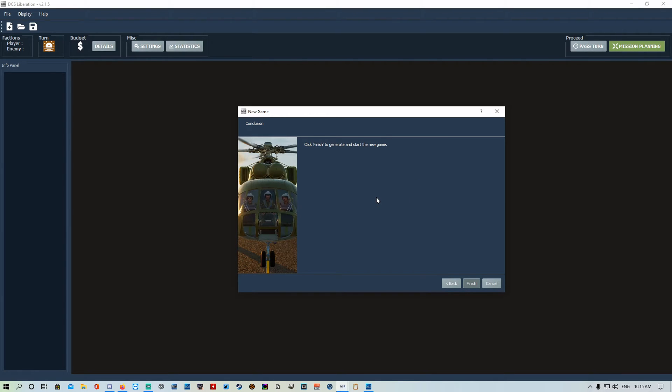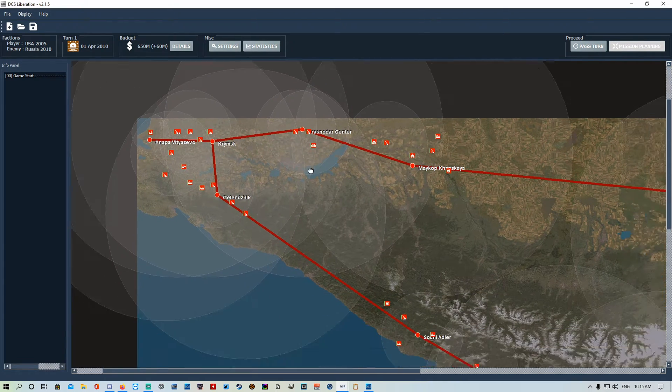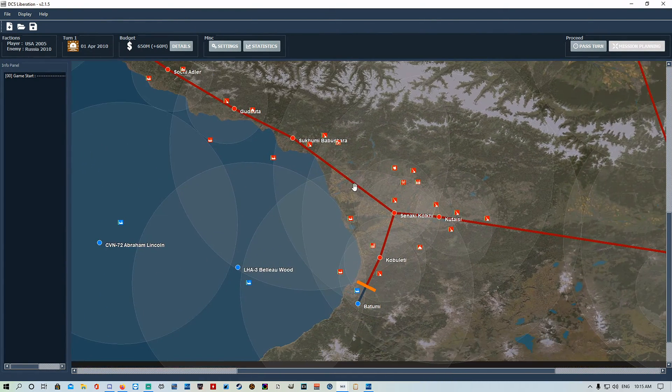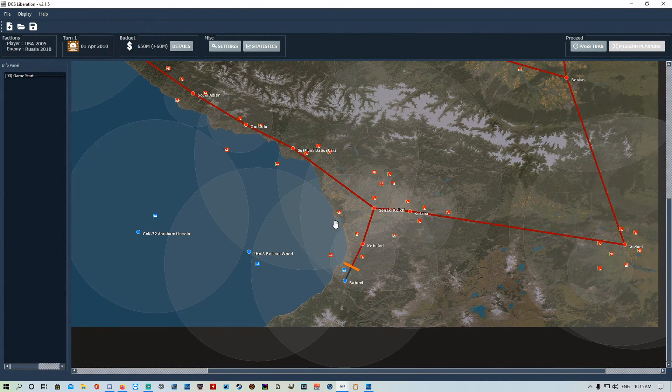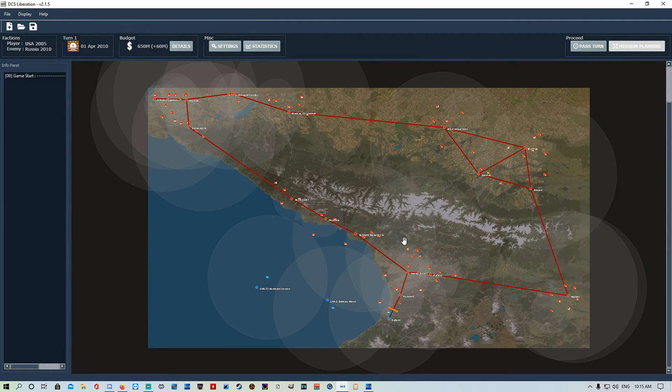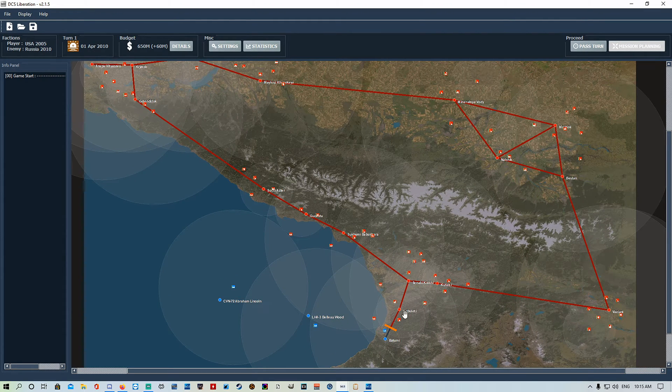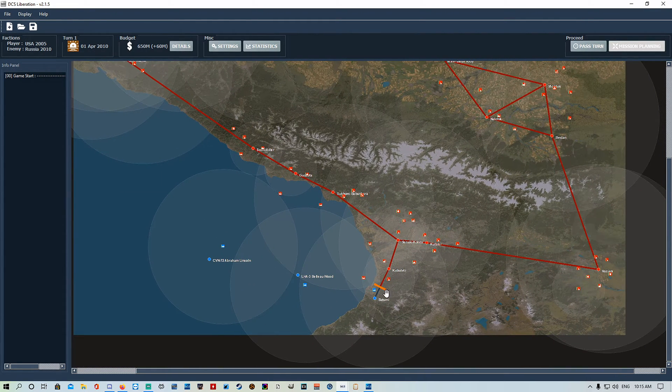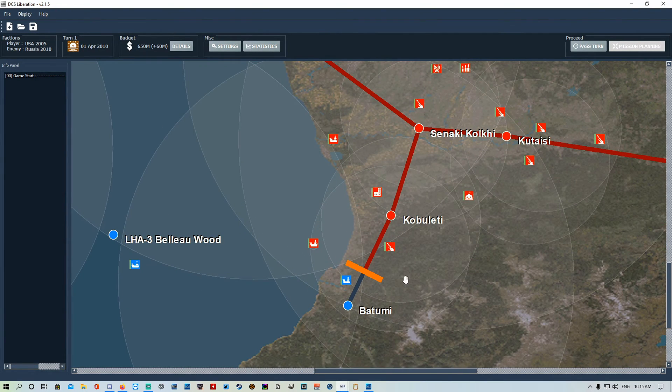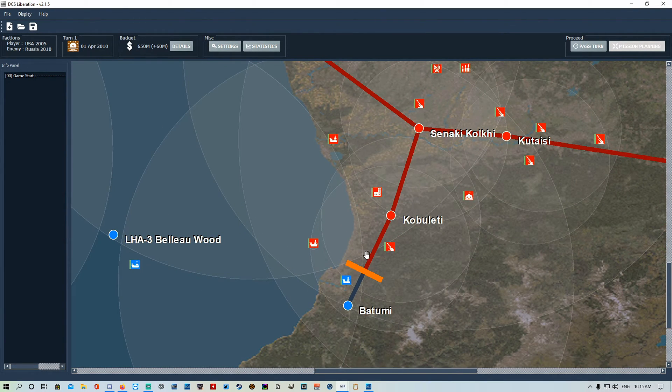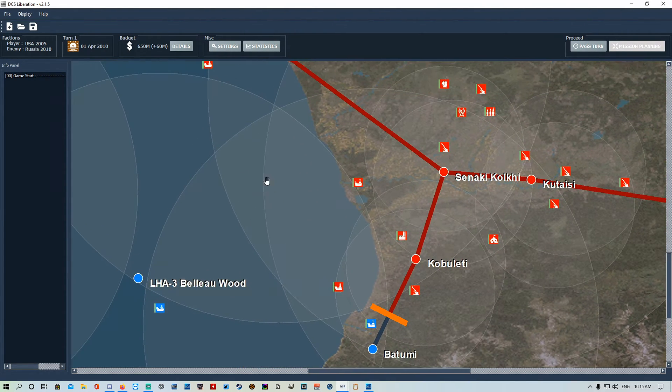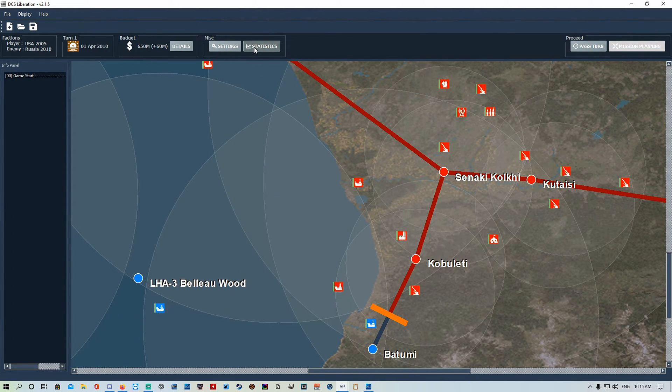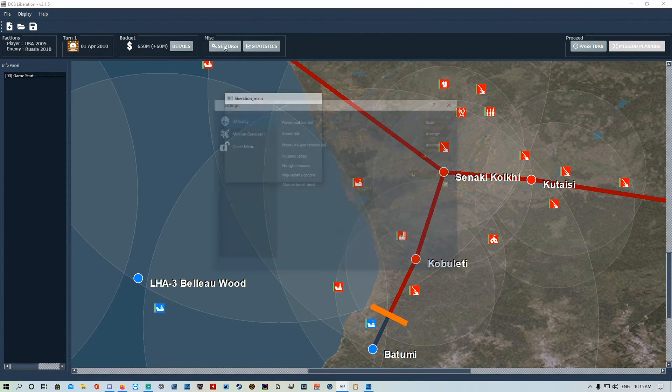Once it loads up, we'll quickly go through the settings for the actual mission file you just made. This is the map. If you use Syria or Persian Gulf, it'll look exactly the same as this. You'll have a red line, a blue line, and orange dashes. We'll go through what all that stuff is in the next video. Today we're just going to go through your settings to set up the mission.